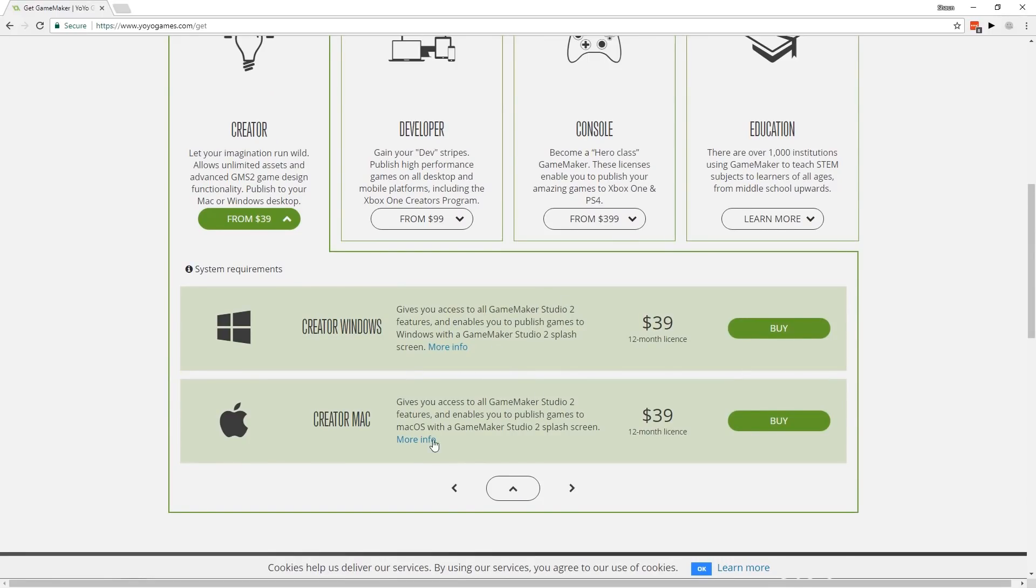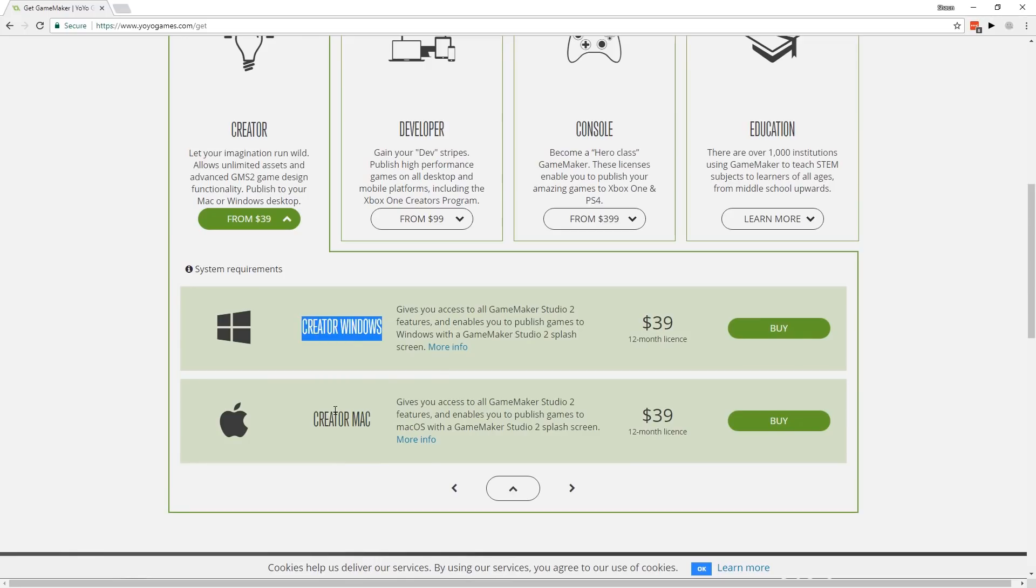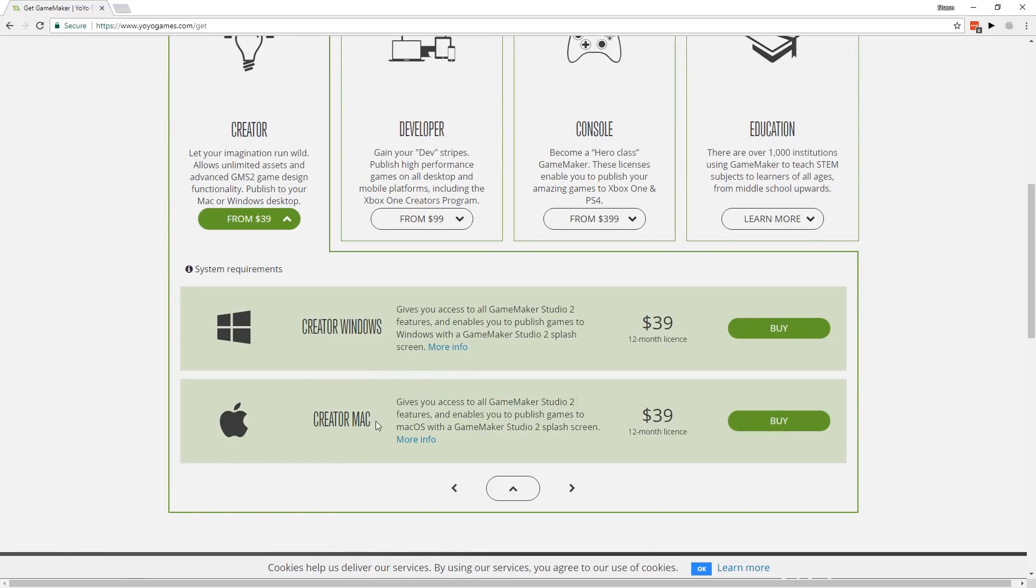Now I'm pretty sure from the way I've read this - I could be wrong so don't quote me on this - but I'm pretty sure that no matter which one you buy, you actually get GameMaker Studio 2 for each of those platforms. This just determines which platform you can publish to for your finished game, either Windows or Mac.